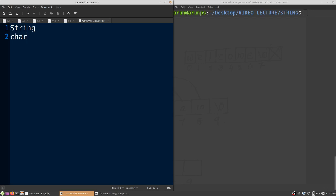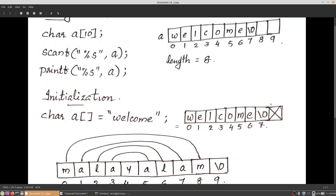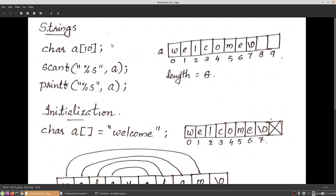For a single character storage we need to declare a character variable in C. Since a string is a group of characters, to store it we need to declare more than one character variable, or we need to declare a character array. Using a character array we can store a group of characters, that is a string. If you declare a string like: char name[10], a size of 10 characters — that is 10 bytes — will be allocated for this array.